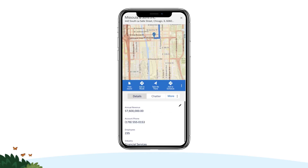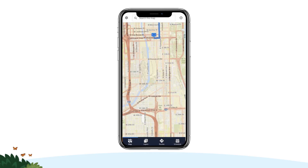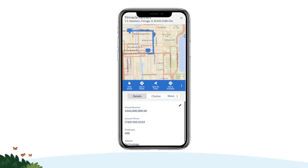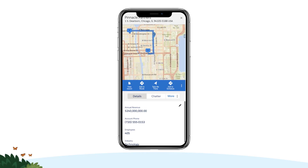When you are ready to move on to the next stop, return to the map and tap your second stop. Review the tooltips or full Salesforce Mobile Record page, and once you're ready to leave for your call, tap Take Me There to get turn-by-turn directions. Check In and Check Out and log additional activity as needed. Repeat this process to get directions and log activity for each remaining stop on your route.